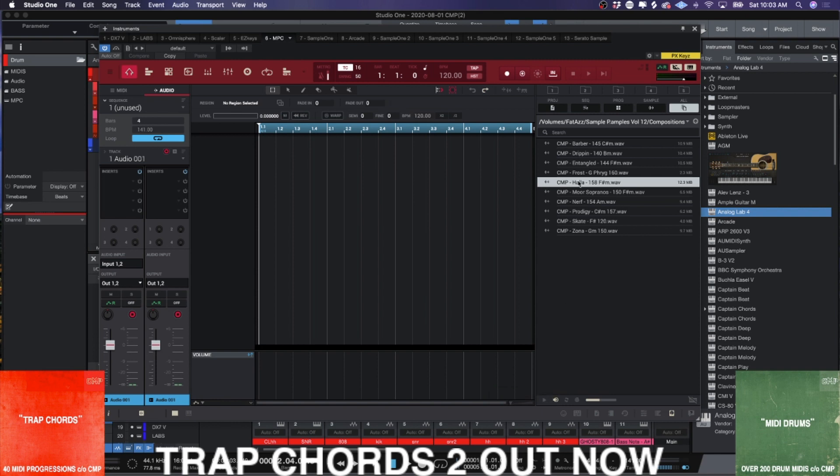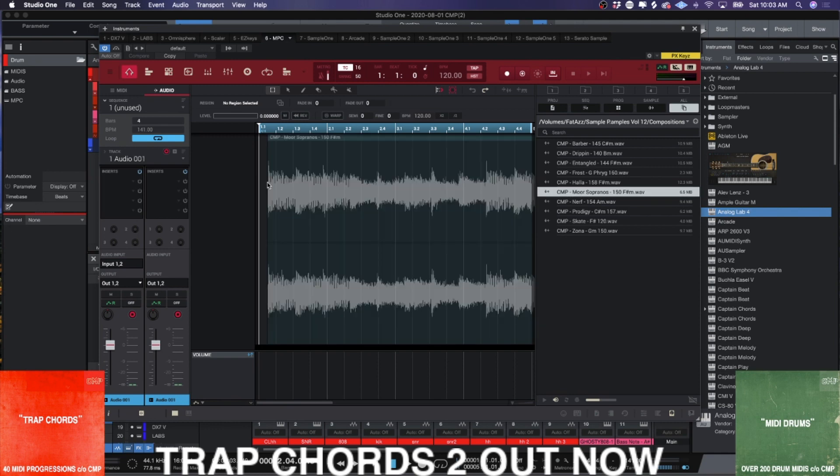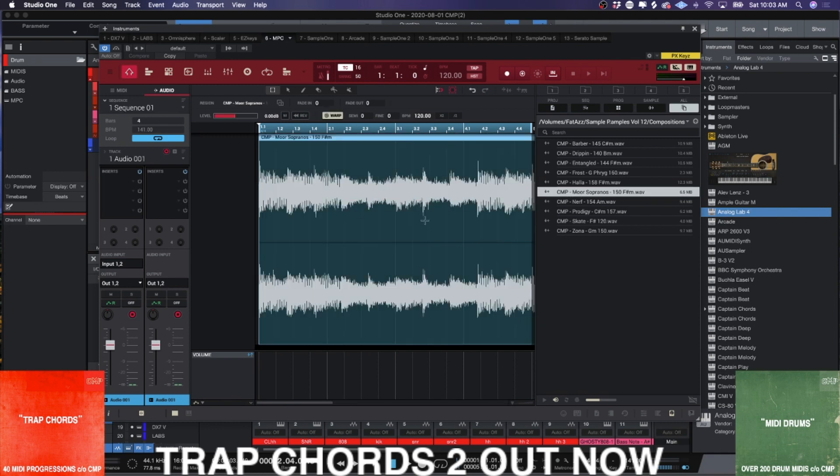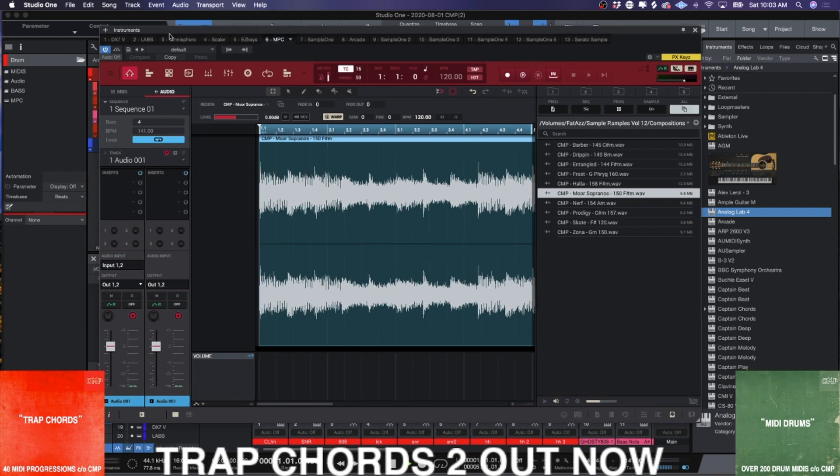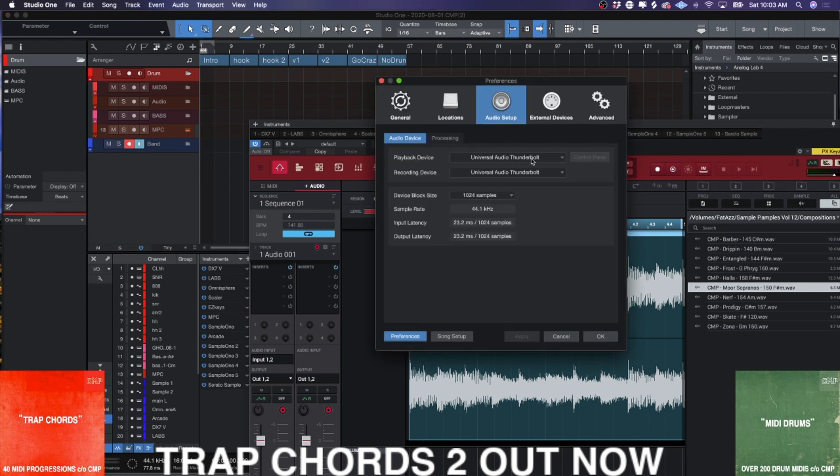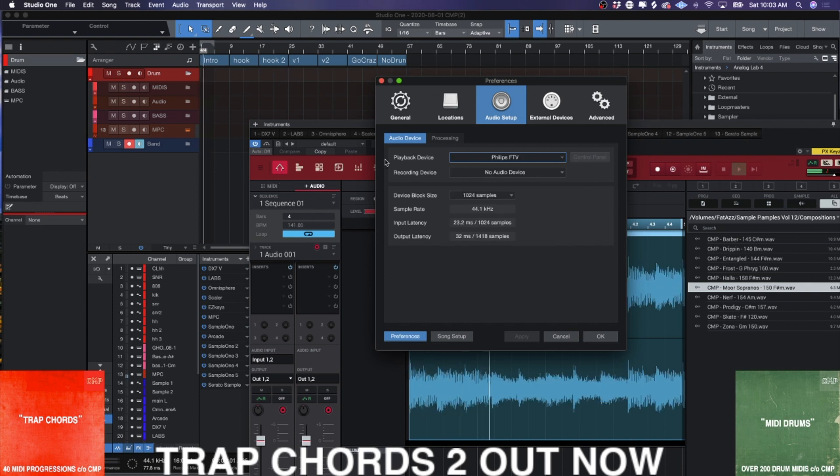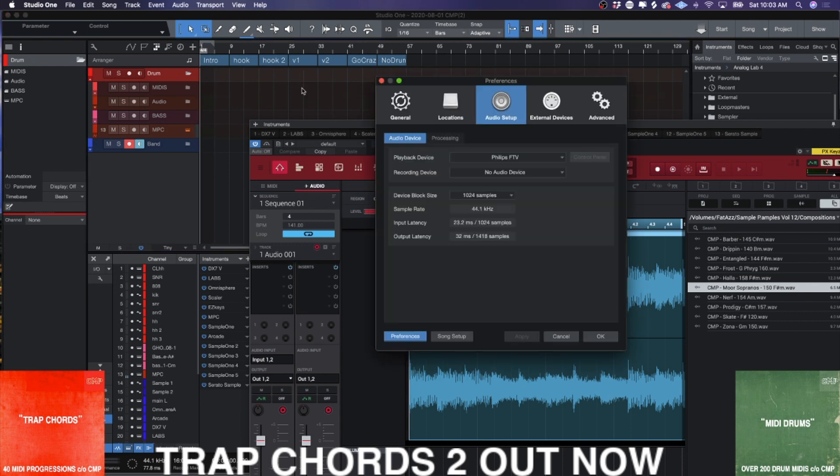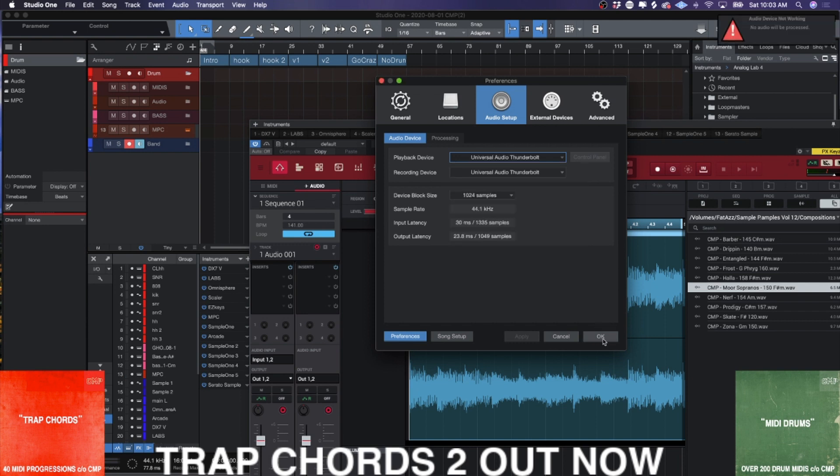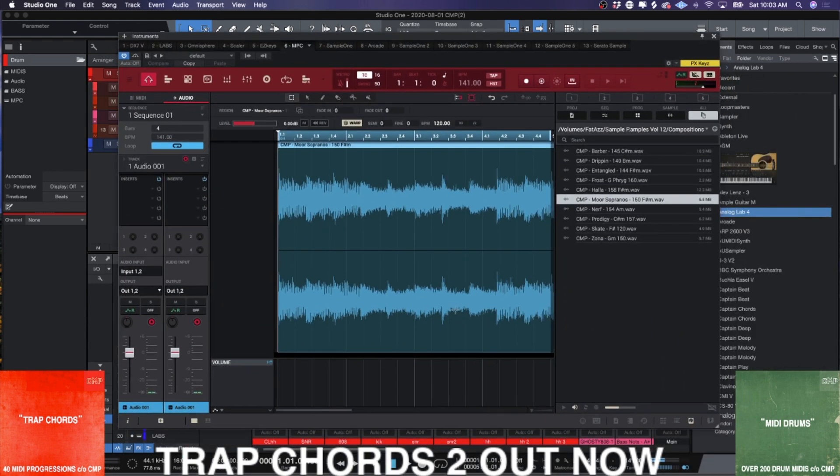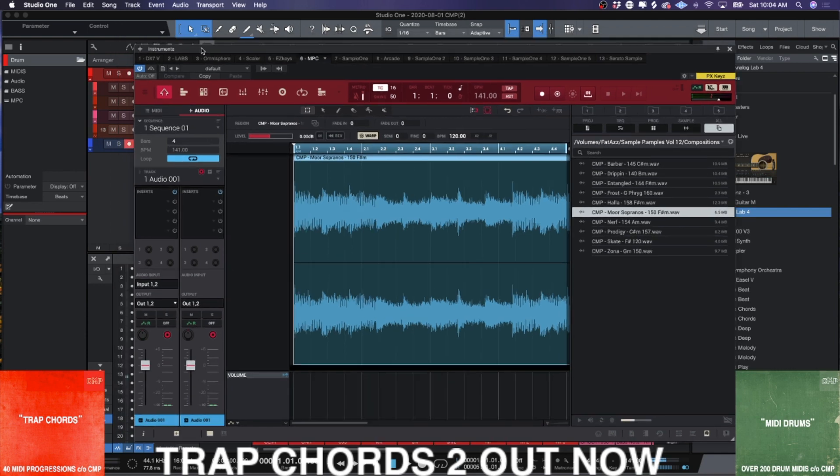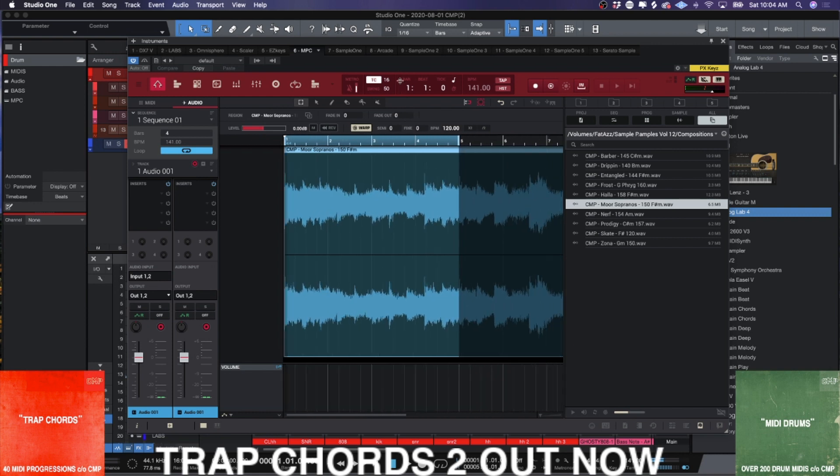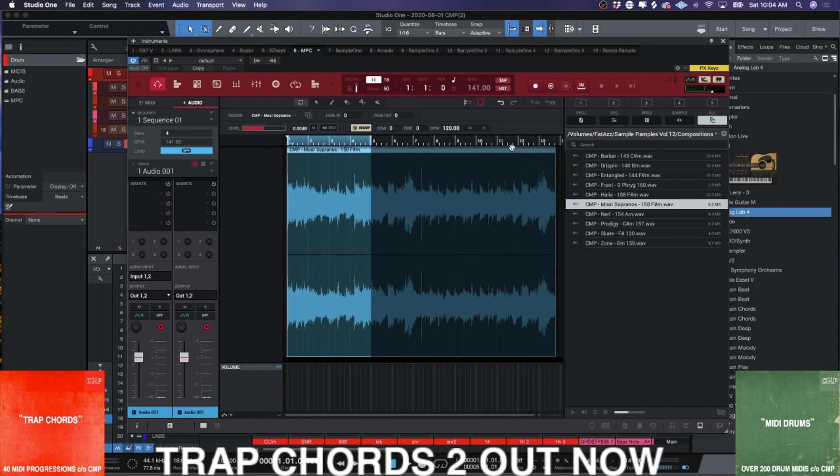So if we get something like, I don't know, drag this in. We press play. Oh, studio one wants a trip, huh? Here we go. All right.